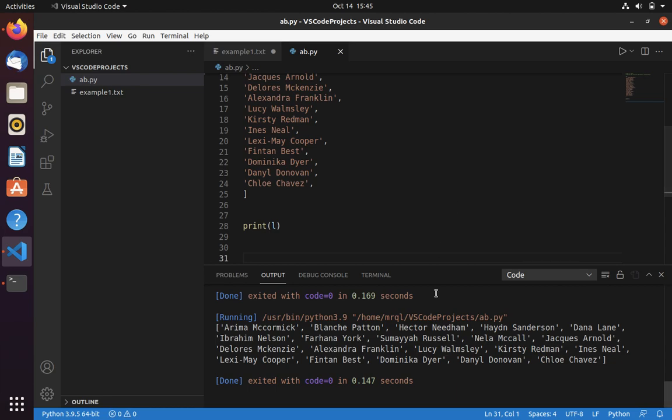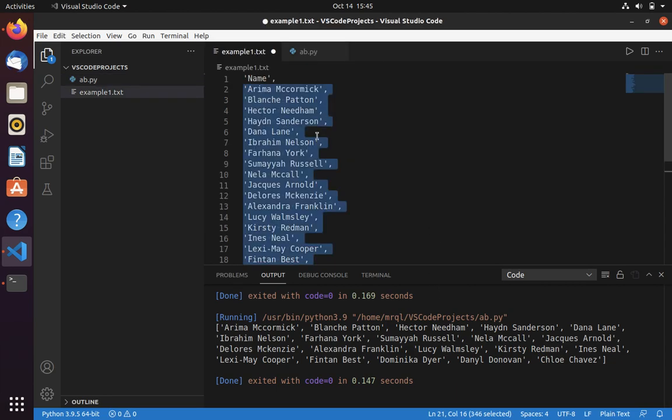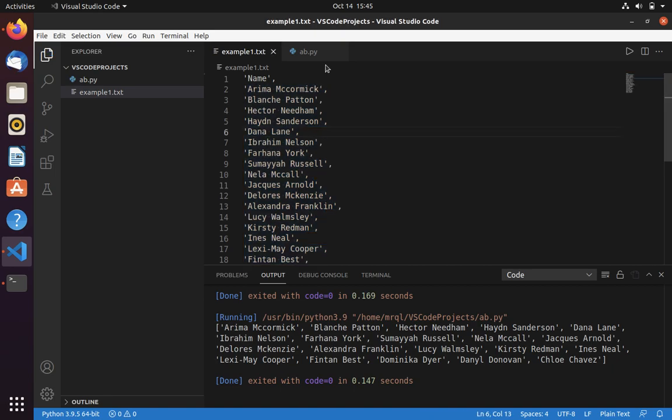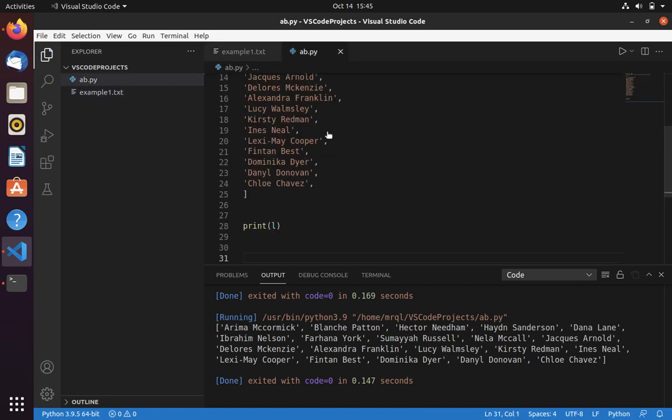Now use the play button to run the script. Now you can see that it is printing all the names which we have specified in the list. That's it for the video. Thanks for watching. Subscribe to Code With Me.